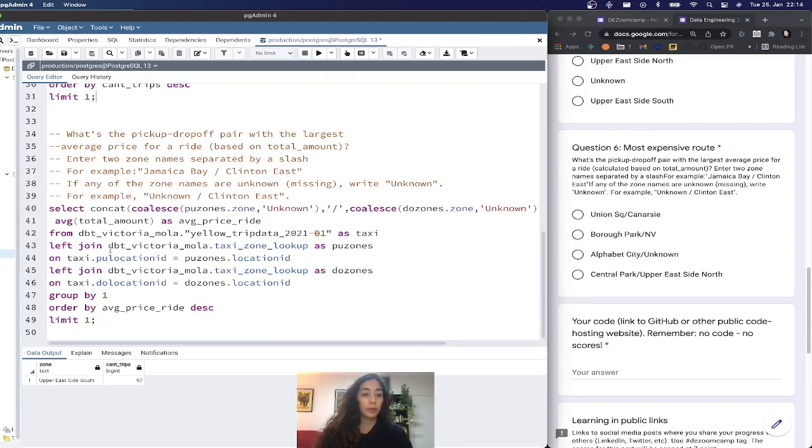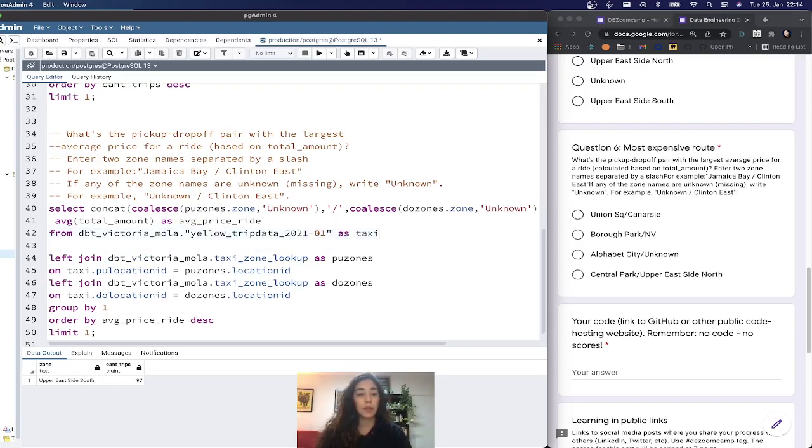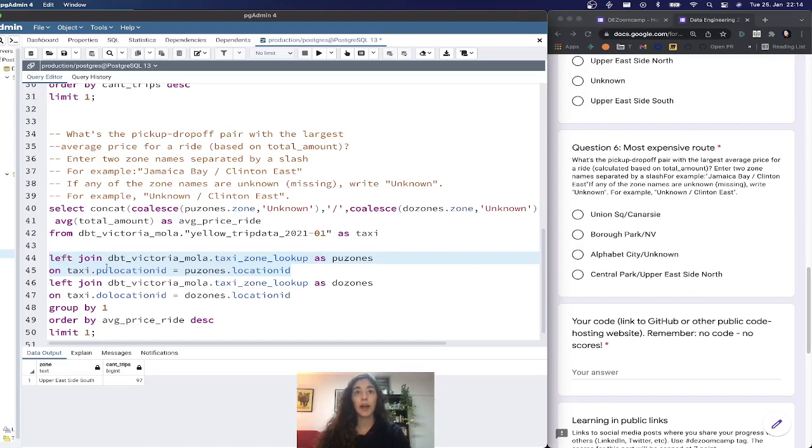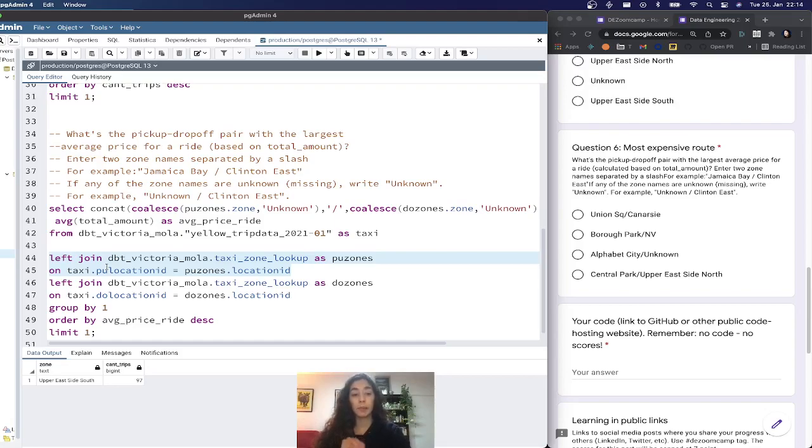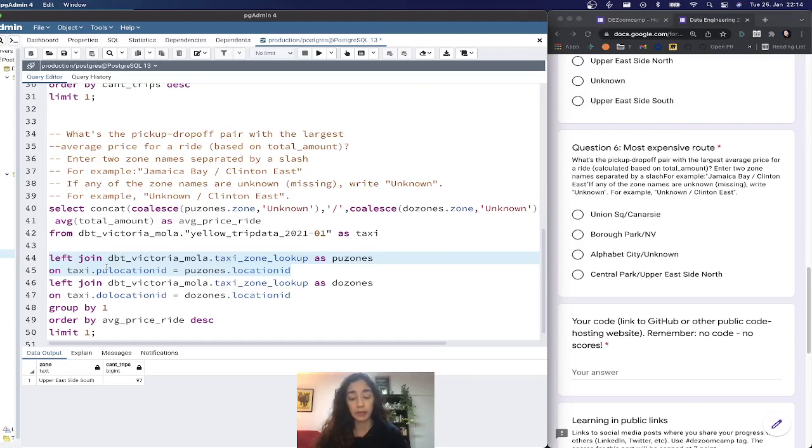This is very similar. We do from the taxi data as the base table, then do a left join on the pickup location ID. The reason I took left join here is because unlike the other one, we don't have a filter on the zone. This means that if the pickup zone doesn't exist in the taxi data lookup, we still want to know about that. We're just going to take unknown. The left join for dropoff is the exact same.